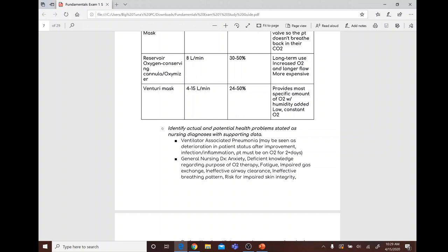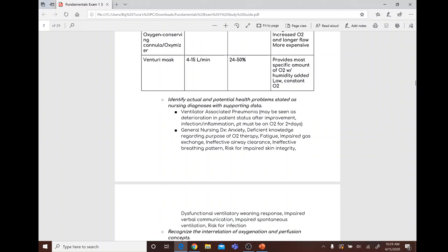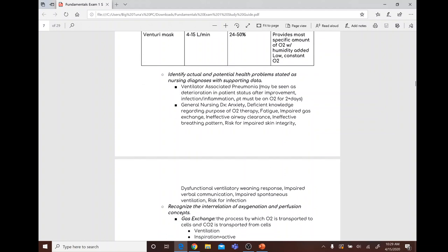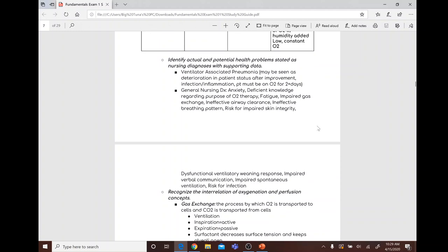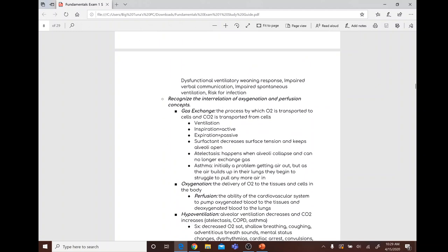Ventilator-associated pneumonia may be seen as deterioration in patient status after improvement. You might see signs of infection or inflammation, and the patient must have been on oxygen for two or more days.